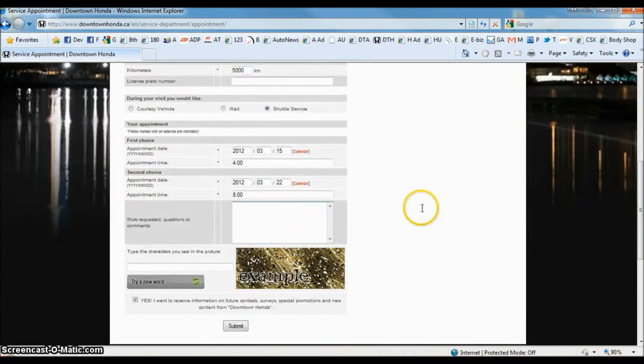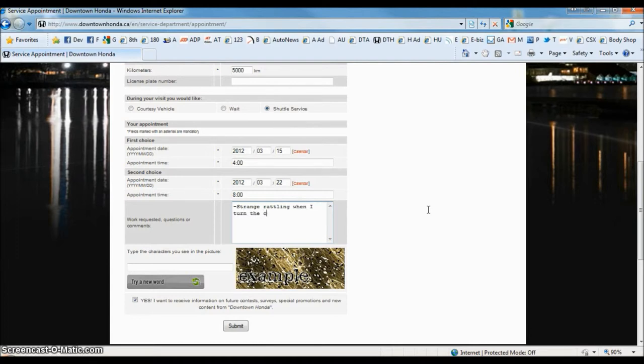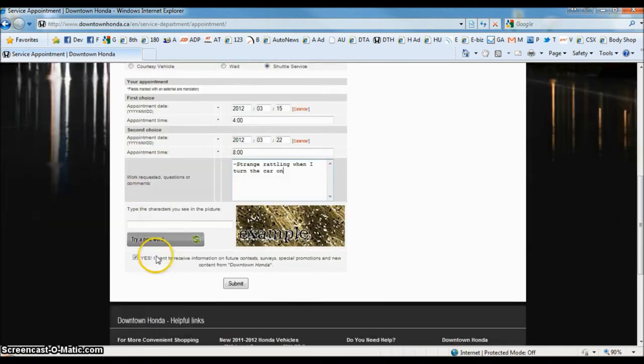Now this box right here, you actually list all the concerns you have on your vehicle that may need service. You can also ask questions if you're unsure.